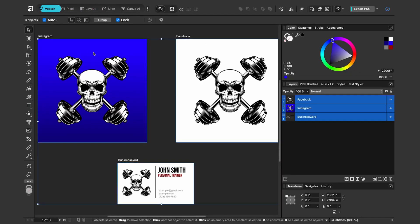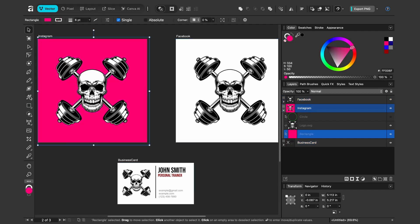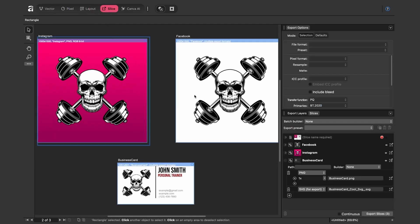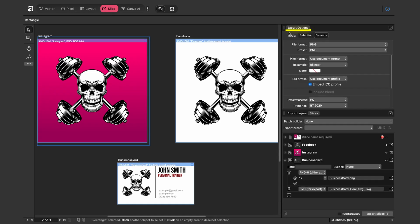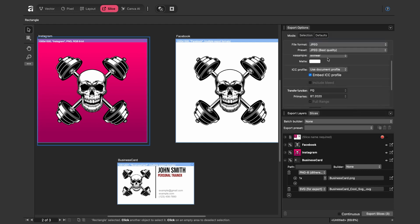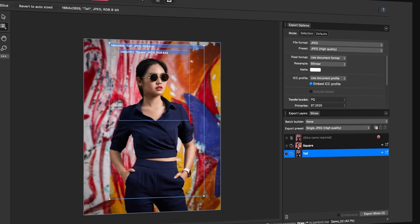As you work on your document you can return to the vector studio and make changes — for example changing the background to a red gradient. Going back to the Slice Studio shows the updated design, and you just click Export Slices once to re-export everything. Under Export Options at the top you can set defaults for each file type — for PNG and JPEG quality settings and other parameters.